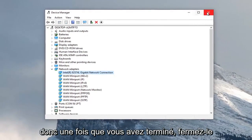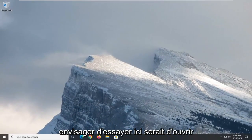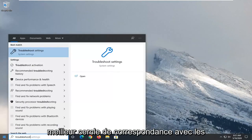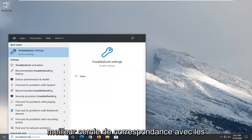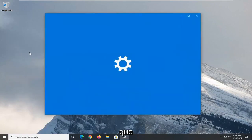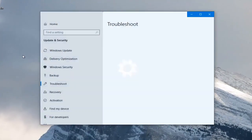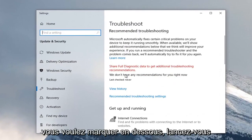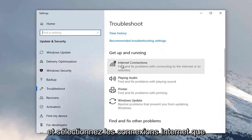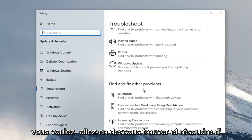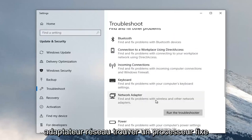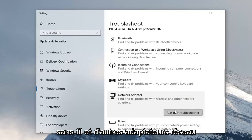So once you're done with that, close it. Another thing you want to consider trying here would be to open up the start menu and type in troubleshoot. Best match should come back with Troubleshoot Settings, so go ahead and left click on that. Scroll down underneath Get Up and Running and select Internet Connections. Then go underneath Find and Fix Other Problems, scroll down, and select Network Adapter — Find and Fix Problems with Wireless and Other Network Adapters.